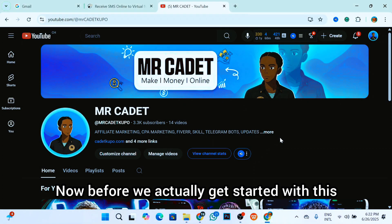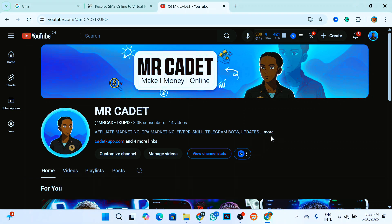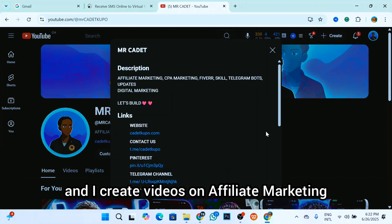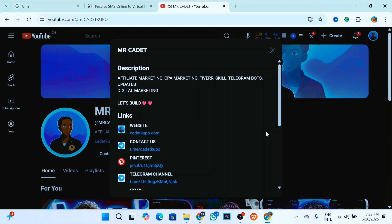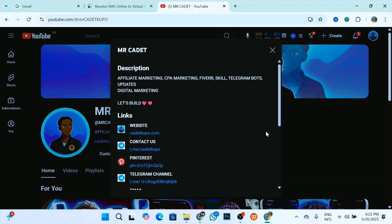If this is your first time seeing me here on YouTube, my name is Mr. Cadet and I create videos on affiliate marketing, CPA marketing, Fiverr skill, Telegram bots, updates, and digital marketing in general.